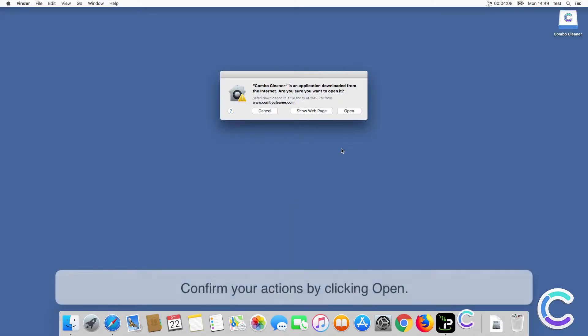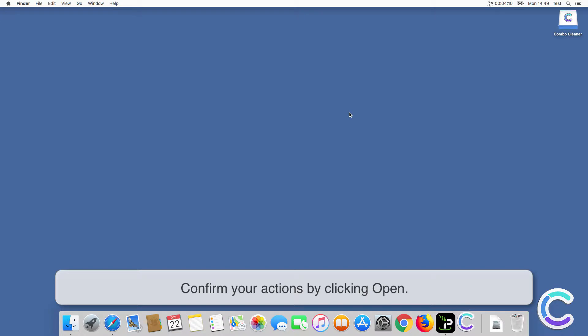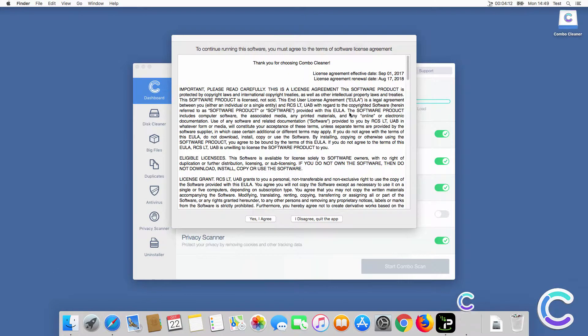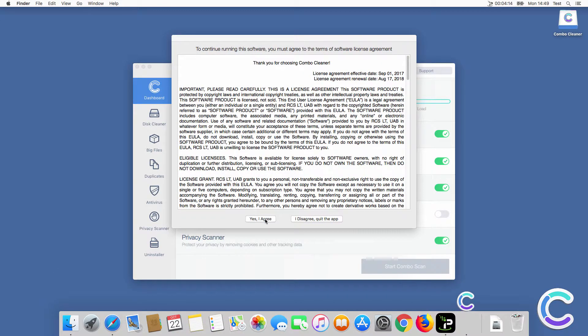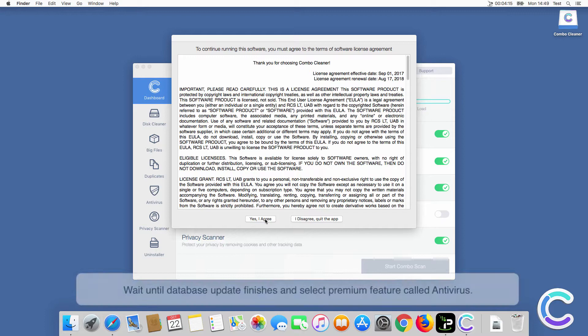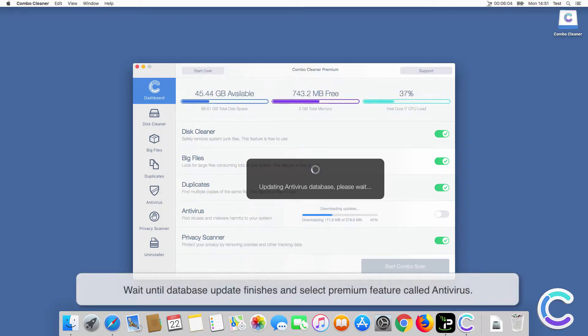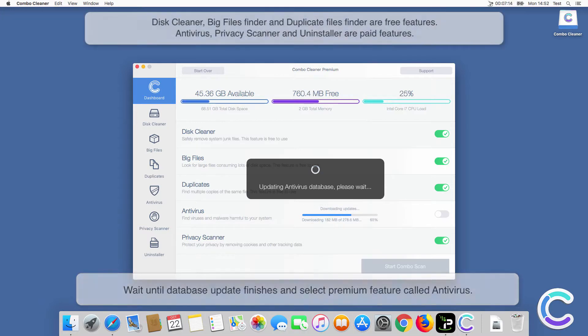Confirm your actions by clicking Open. Wait until database update finishes and select the premium feature called Antivirus.